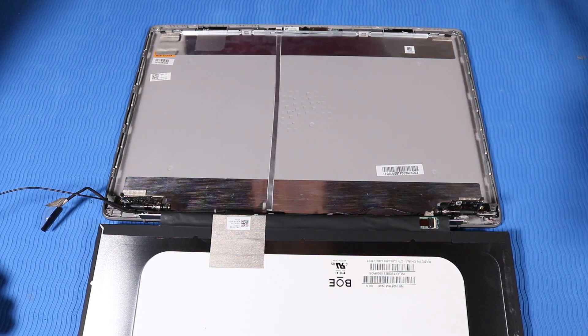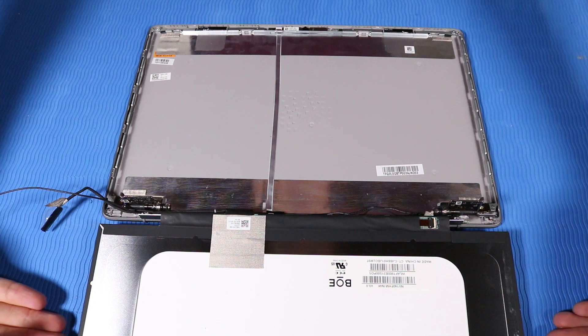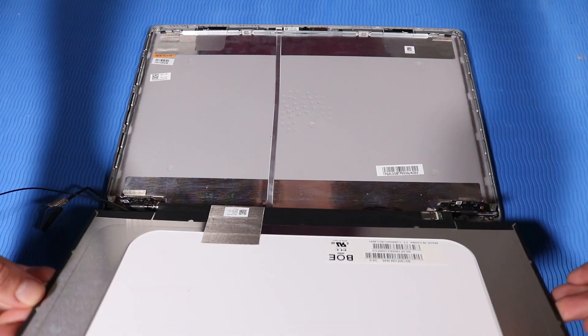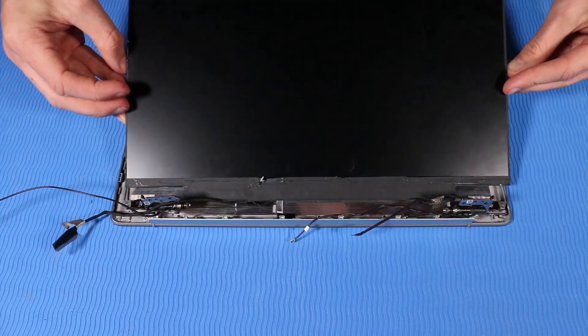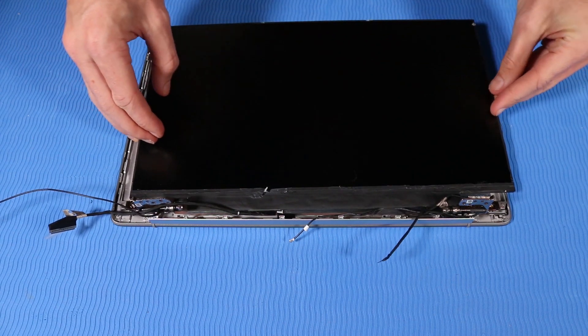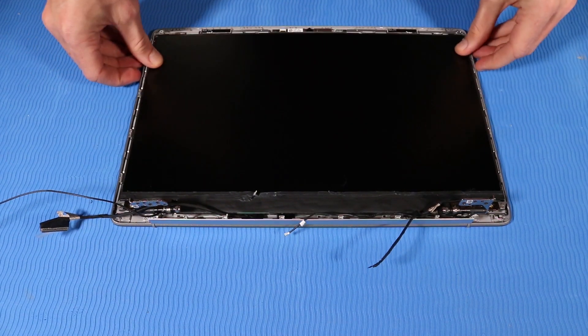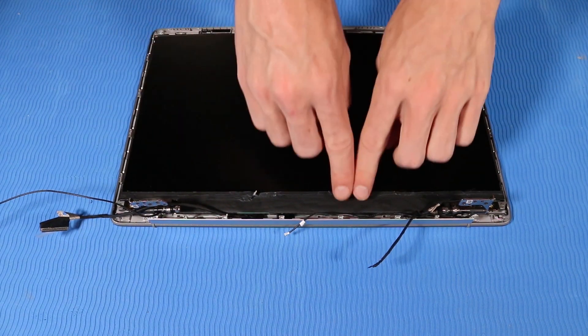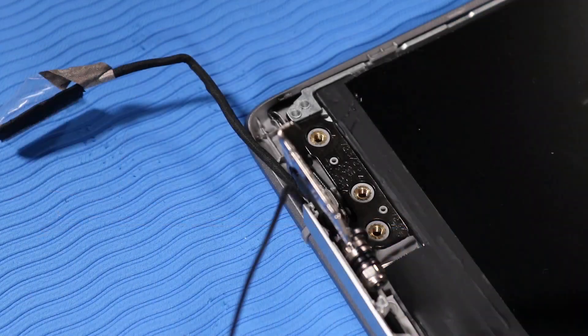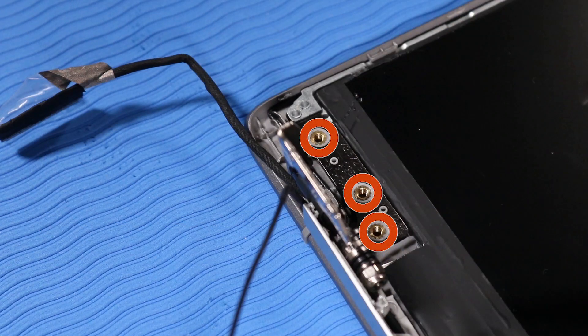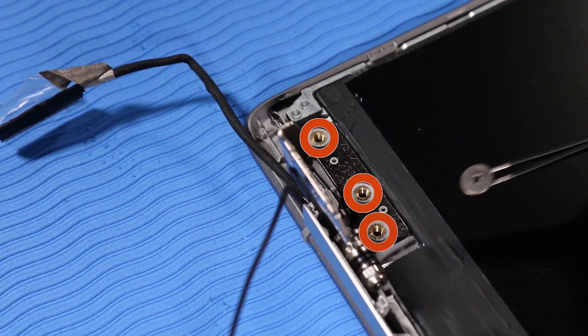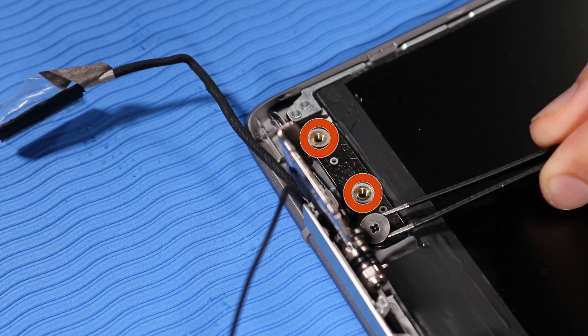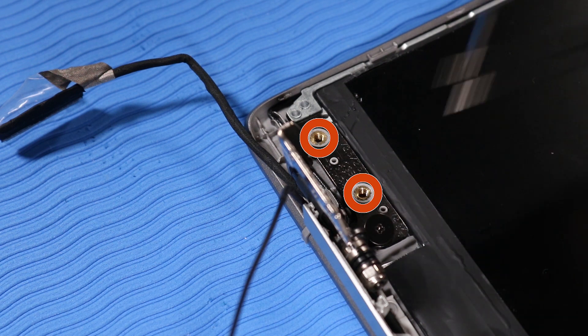Position the display panel over its alignment pins on the display. Replace the three P1 Phillips-head screws that secure the left hinge to the display enclosure.